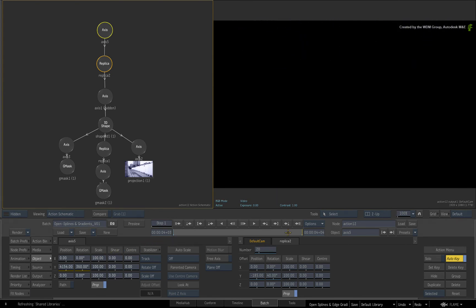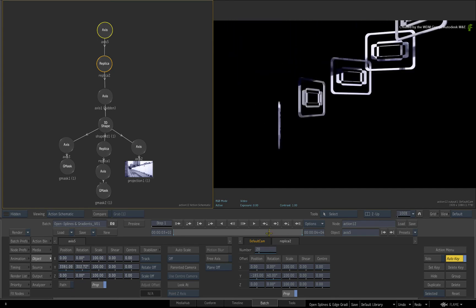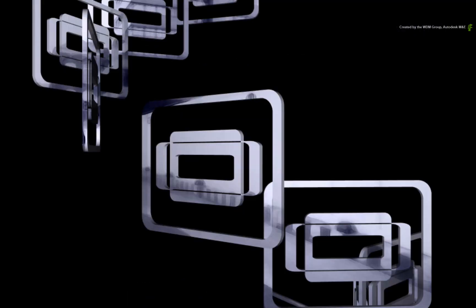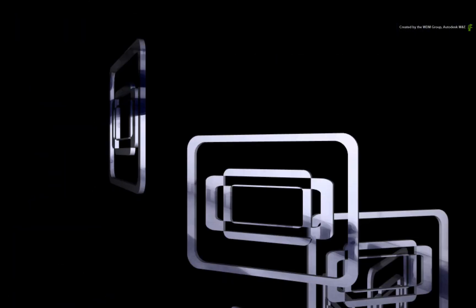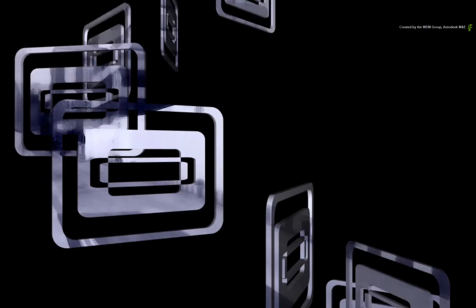Now scrub the time-bar to look at the final result. So here we have multiple splines with edge gradients intersecting each other. These are then further multiplied by replica nodes and animated with a variety of axis nodes.